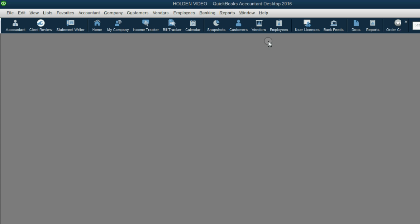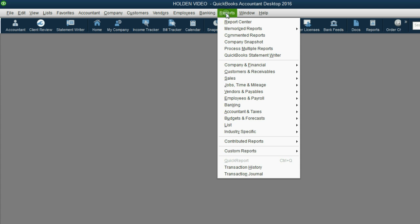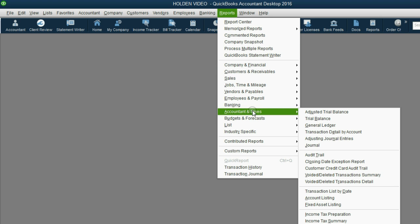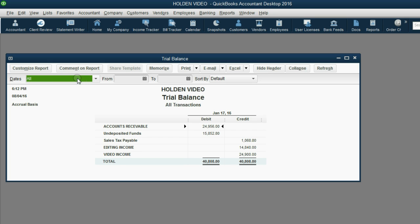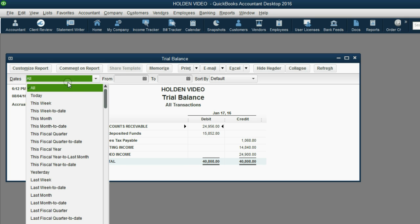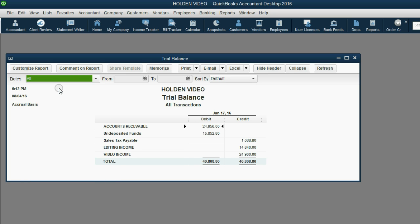From the main menu click Reports Accountant and Taxes Trial Balance. Don't forget to push A for all on your keyboard to make sure the pull down menu choice is all.